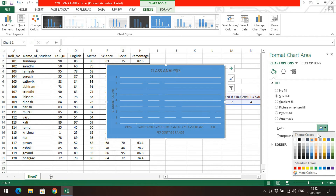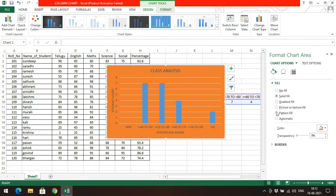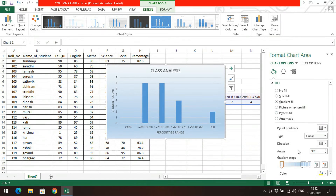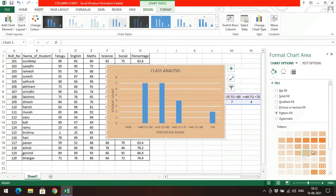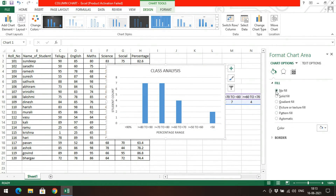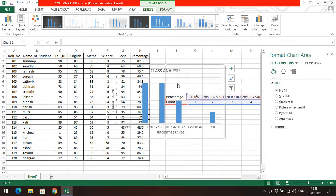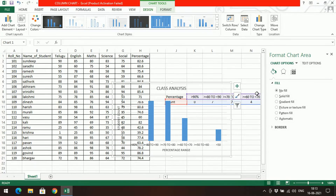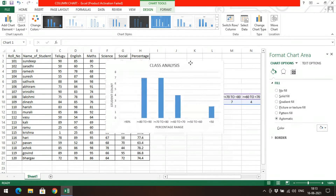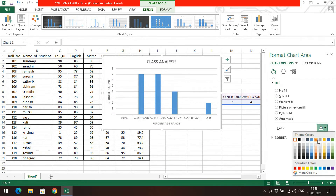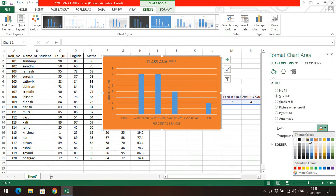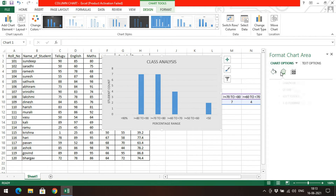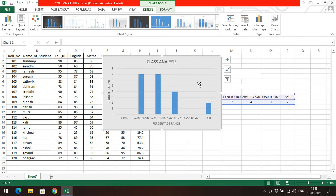You can fill the chart background with different options: no fill, solid fill — where you select a color to fix the chart background — gradient fill, or a pattern fill with different patterns available. If you go with no fill it becomes transparent. Go with automatic and the background will be white. You can also apply shadow and glow options to the chart.